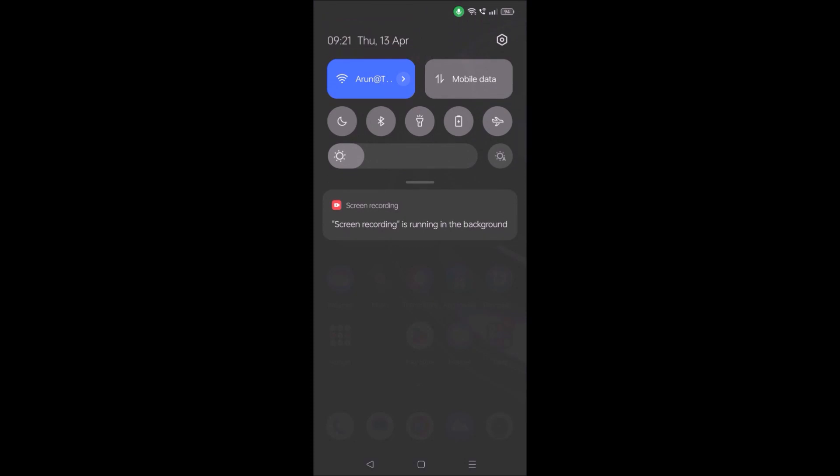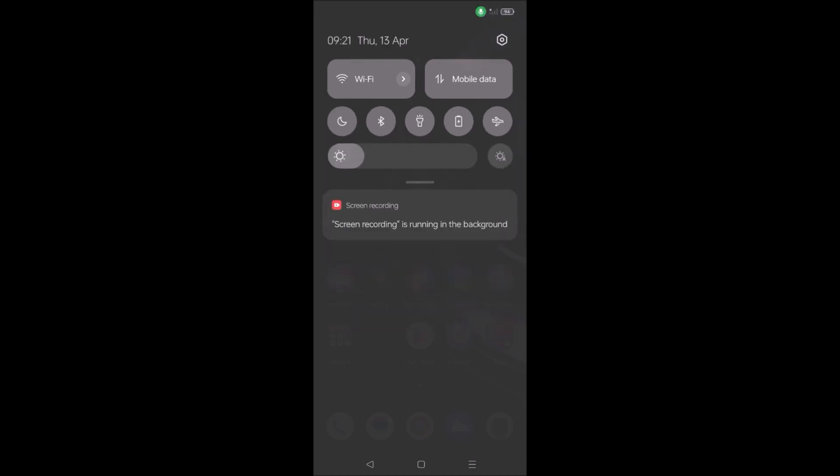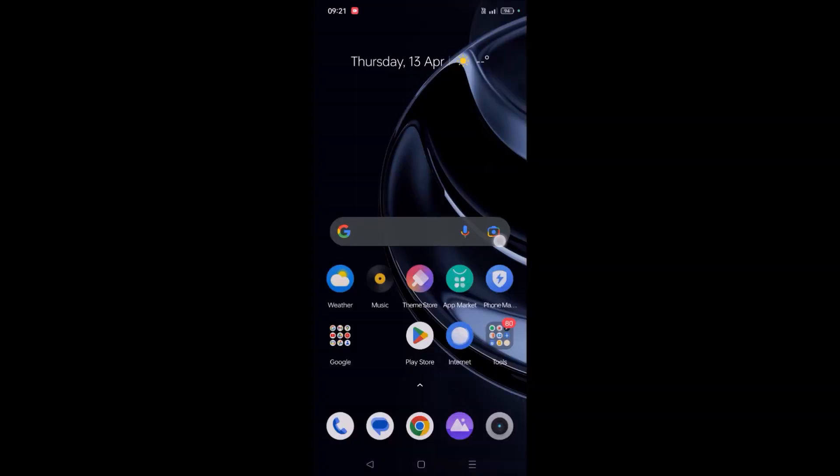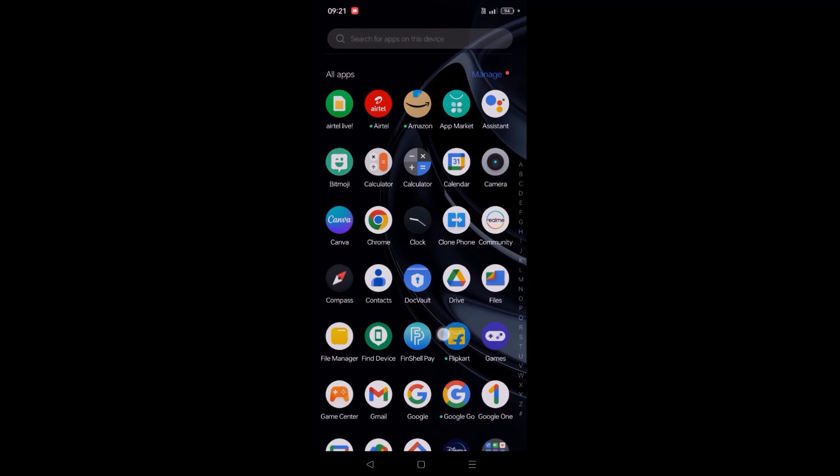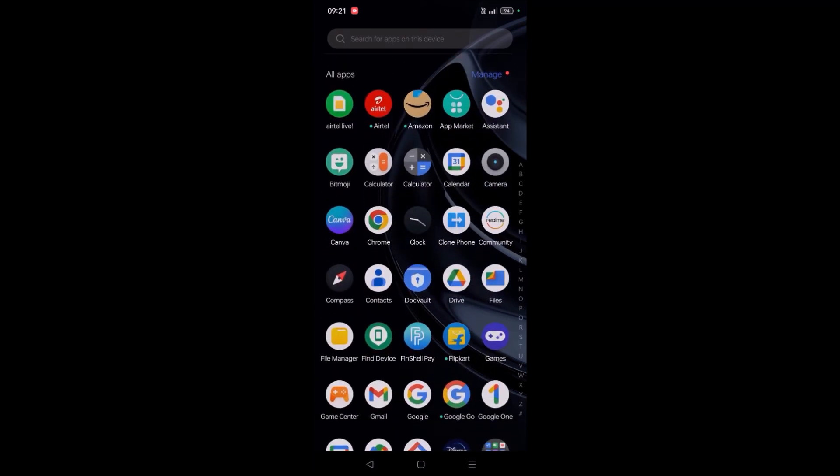After that, if the problem still persists, you can turn on airplane mode, then turn it off back and check whether your problem is solved or not. Then restart your mobile and check once.